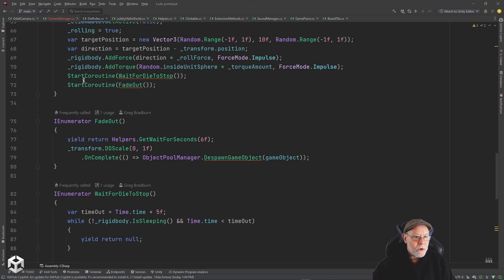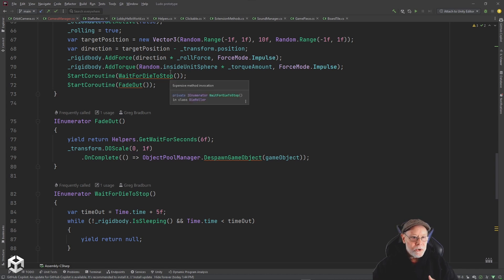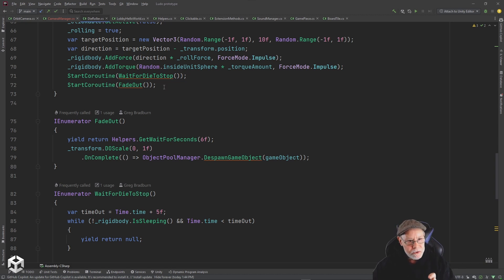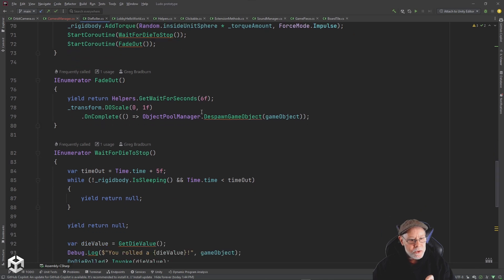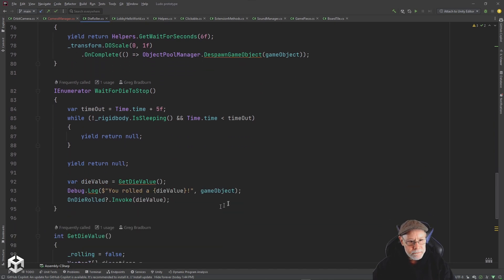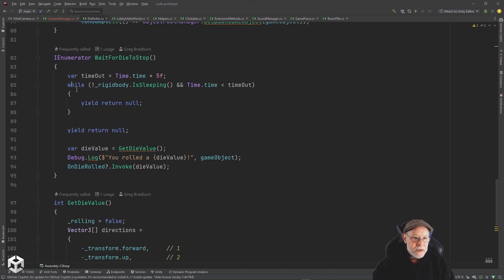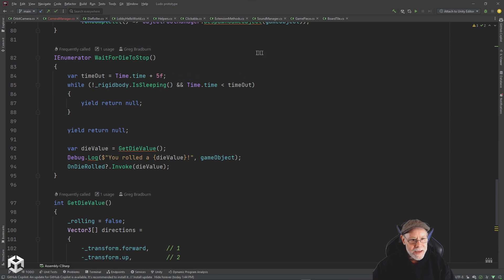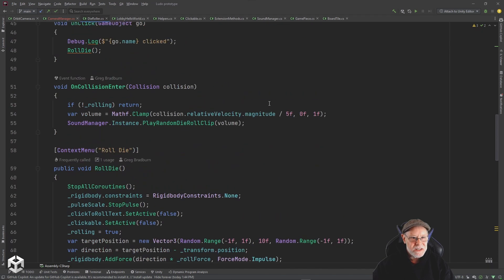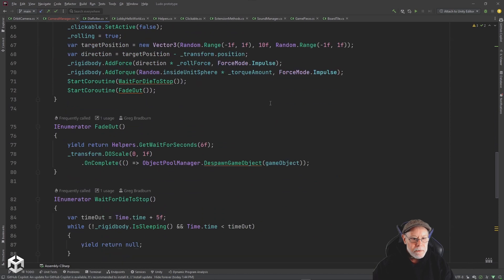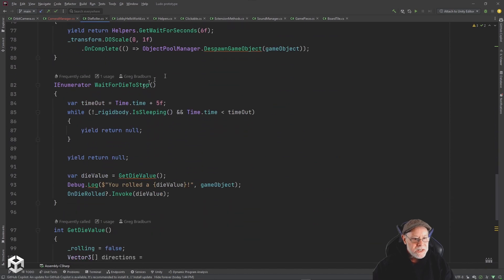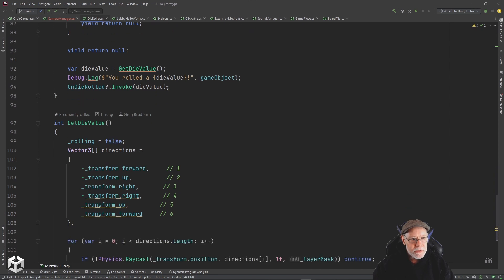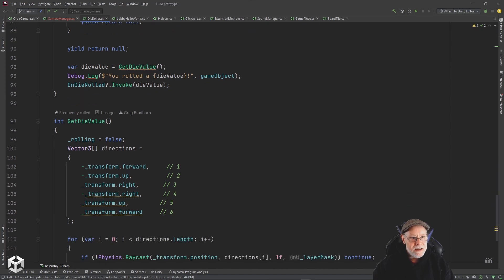Now, I also want to know when it stops rolling so I can determine what is the value, where did it land, and what is the current value that's on top. So I have this wait for die to stop and it's a coroutine. The first thing I do is I wait to see if the rigid body is sleeping and whether or not I've exceeded my max timeout that I've set, which I think I set to five seconds. But once I've determined that it has indeed stopped, I wait one more frame and then I call this get die value function.